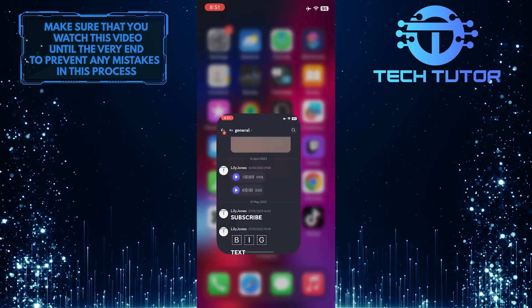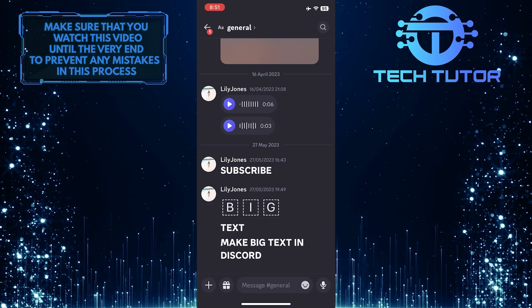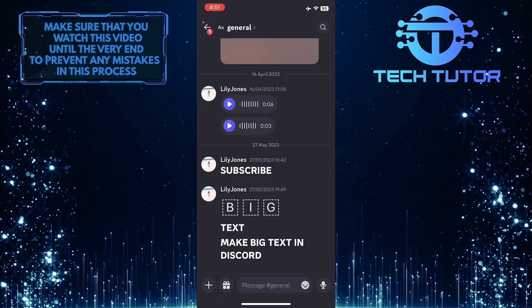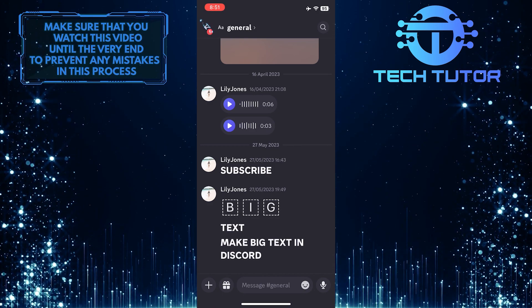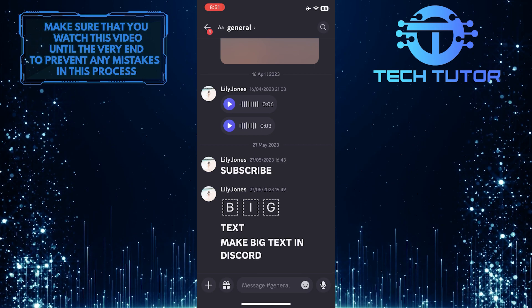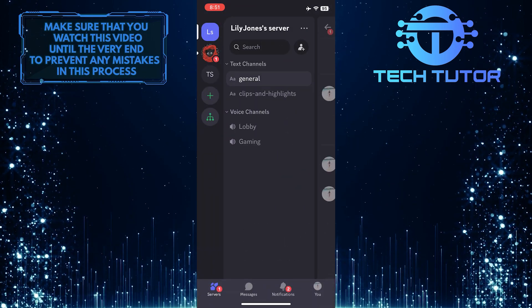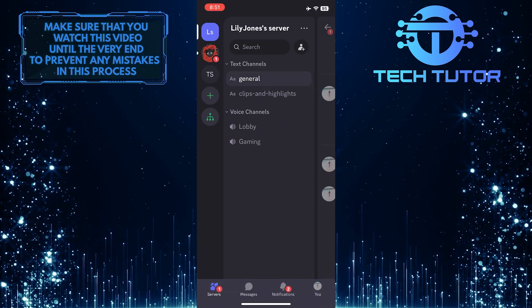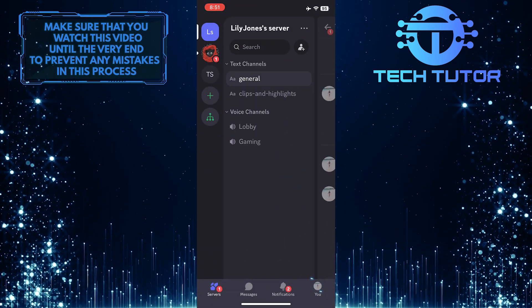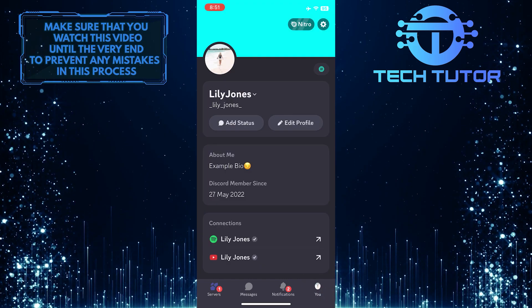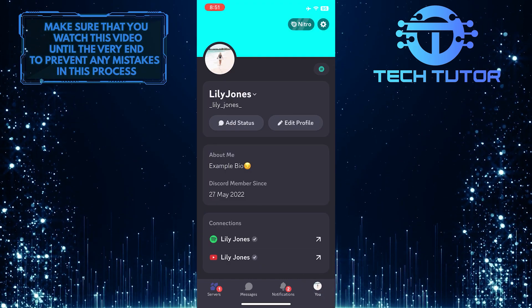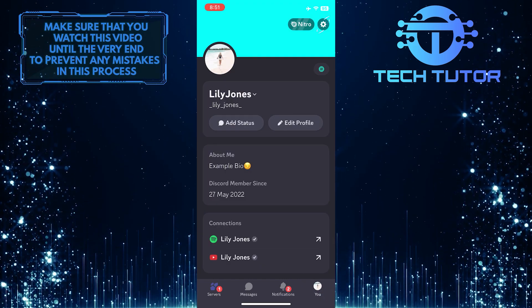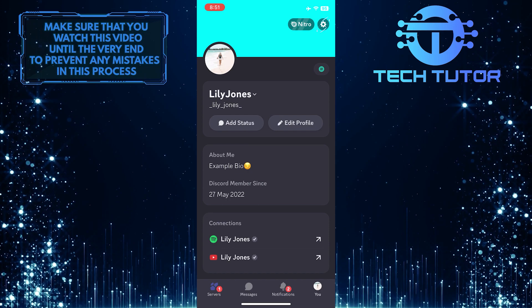To get started, open up the Discord mobile app and then tap on the arrow icon at the top left. After that, tap on the U button at the bottom right corner of the screen, and then tap on the gear icon at the top right.